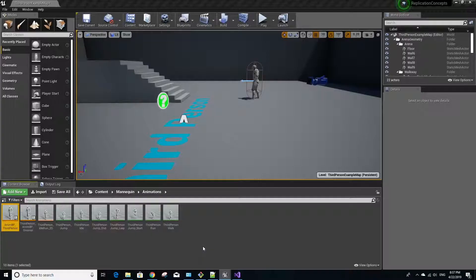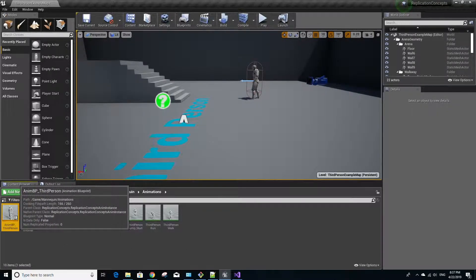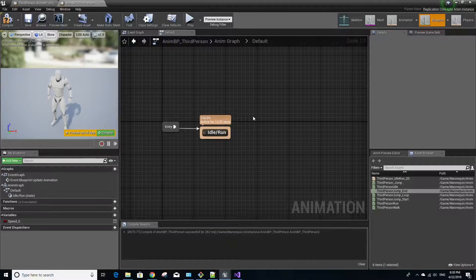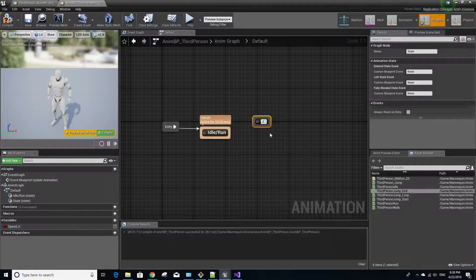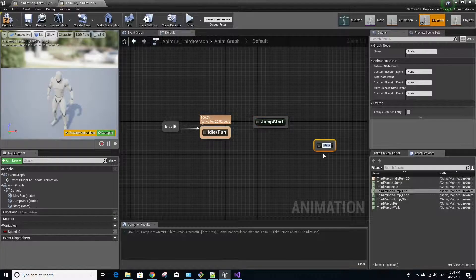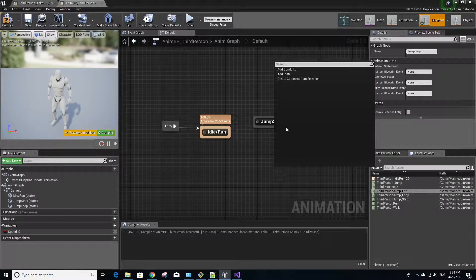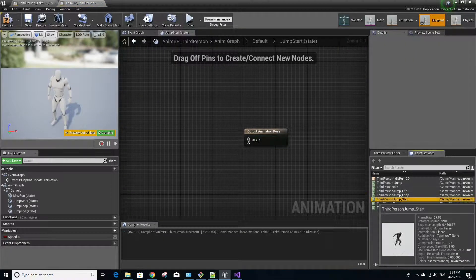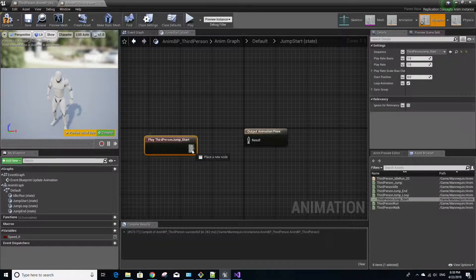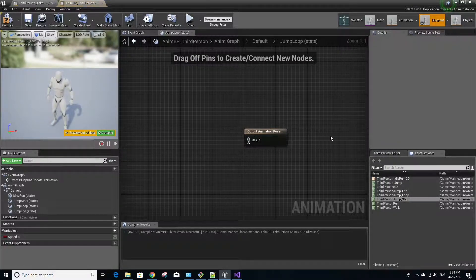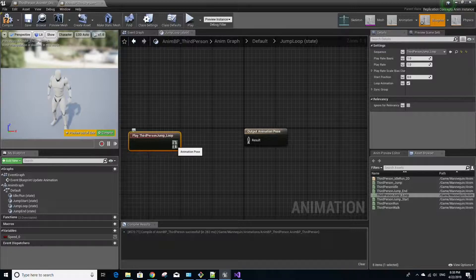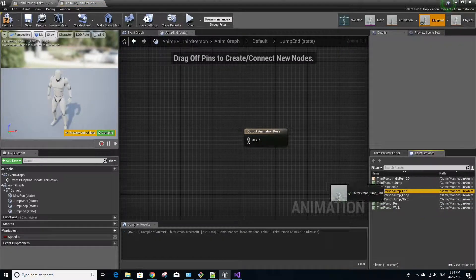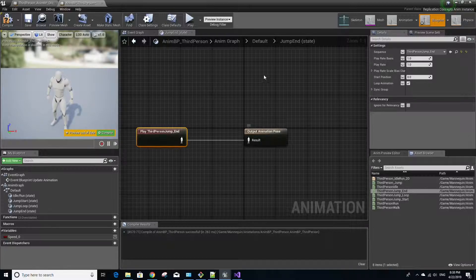Once that's finished building, go back to Unreal Engine and open the animation blueprint we made last time. Make sure you're in the Anim Graph, then double click the state machine. We're going to create a few states by right-clicking and selecting Add State: create jump start, jump loop, and jump end. Double click the jump start state and drag the ThirdPerson_Jump_Start animation in, then left click from the output to the result. Go back, double click jump loop and do the same for the jump loop animation, then repeat for the jump end state.